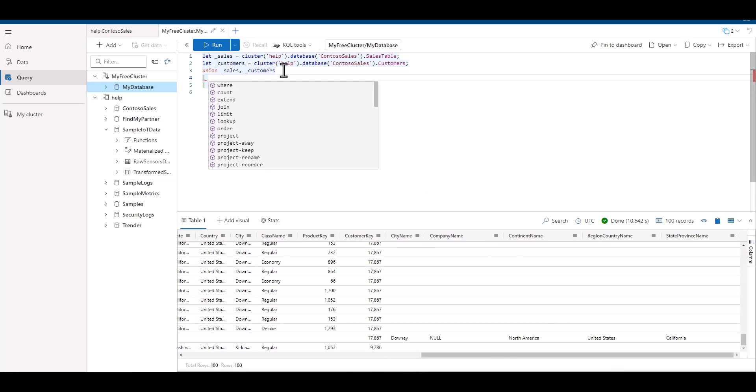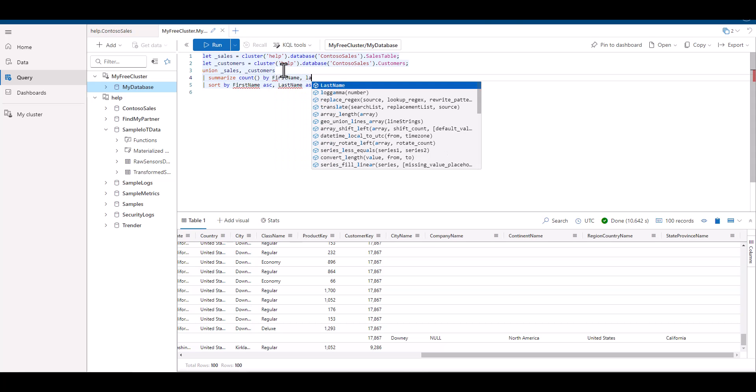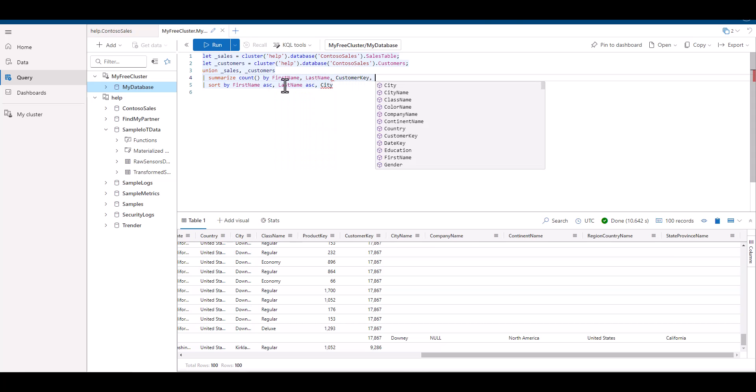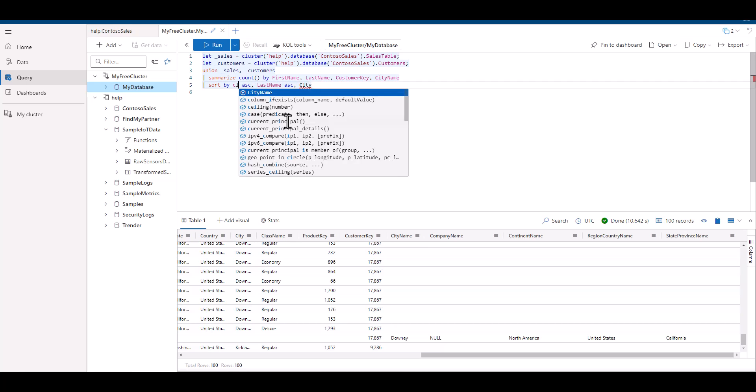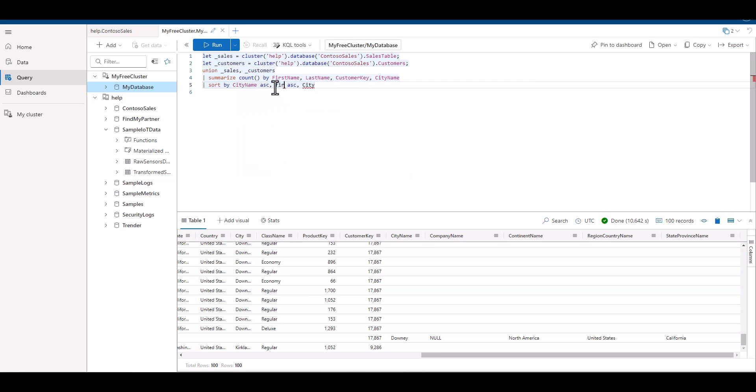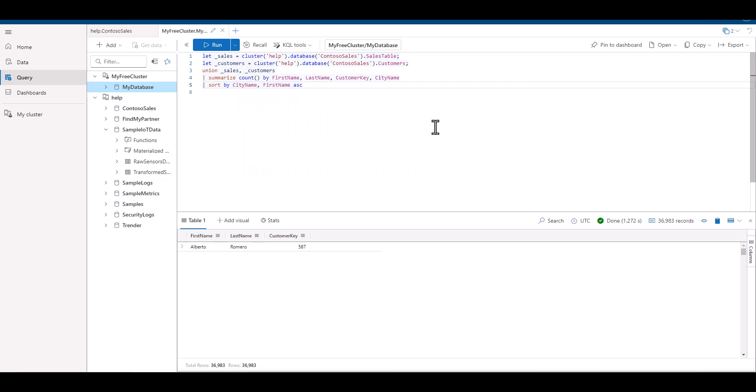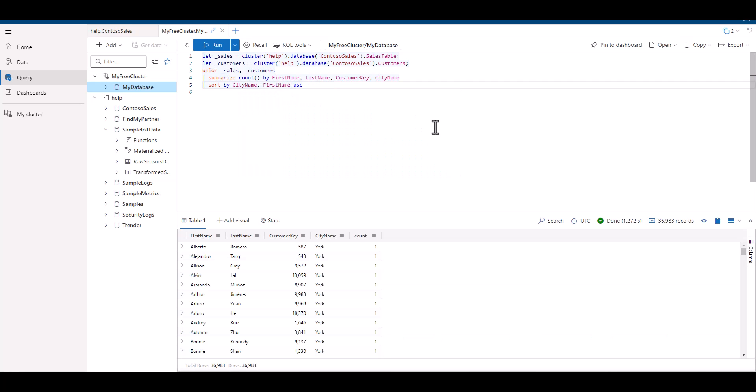Let's summarize a count by first name, last name, customer key, and city name. So we have fields from both tables represented. When we run this query, we can see we have fields from the sales table, along with fields from the customer table.